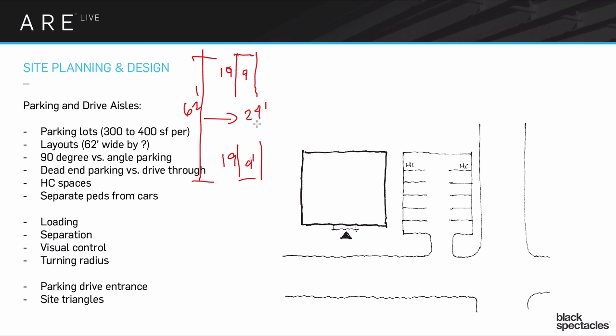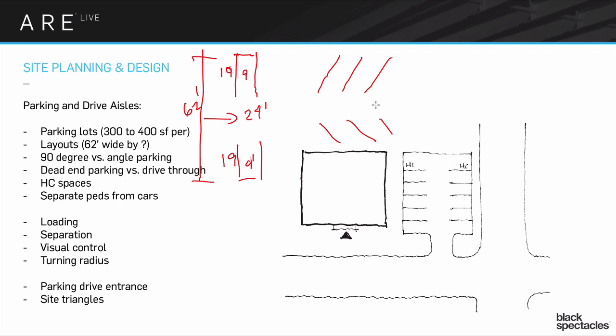This is always going to assume that this is a two-way traffic. If it's a single-way traffic, you can actually start getting into angled parking. But I'll tell you, angled parking gets very complicated very fast. And other than as a multiple choice question, I kind of doubt that they would ever get into that in any other way on the exam, on the vignette especially.